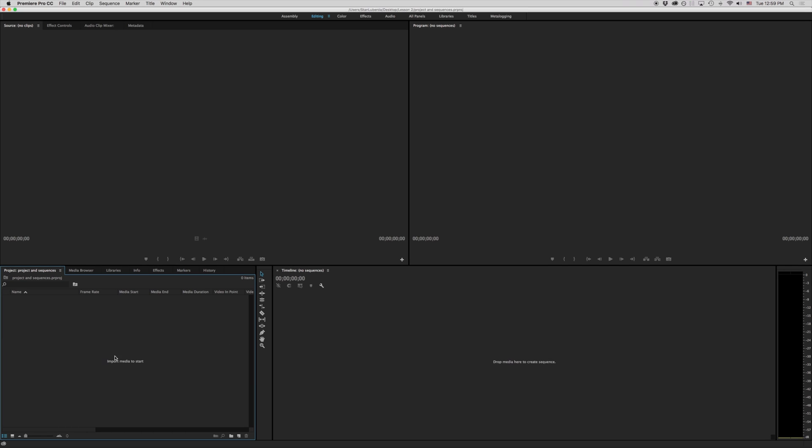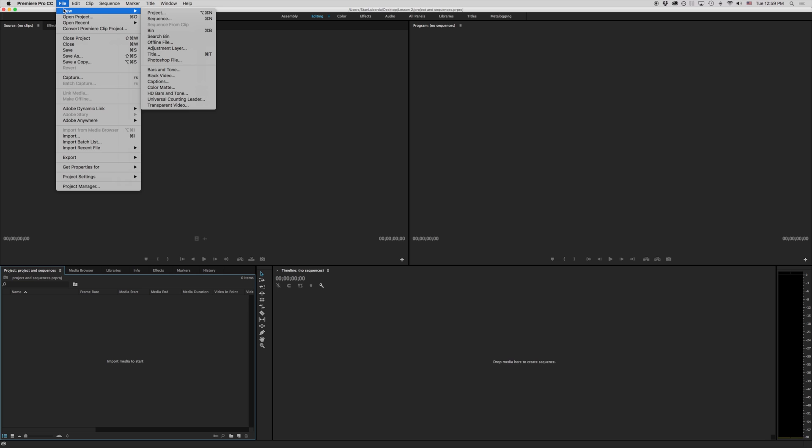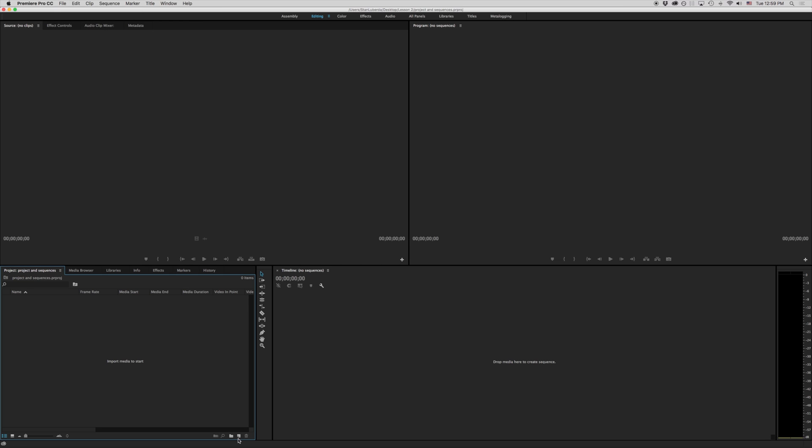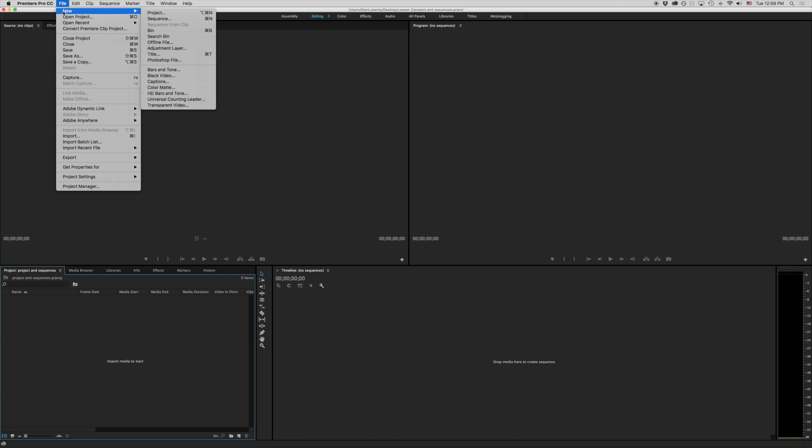We have a couple different ways we can do that so we can come up to File > New Sequence or I can come down here into our new item, or I could drag media in here to create a sequence. Let's have a quick conversation about sequences.